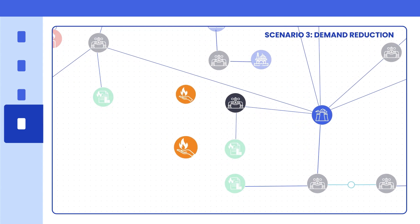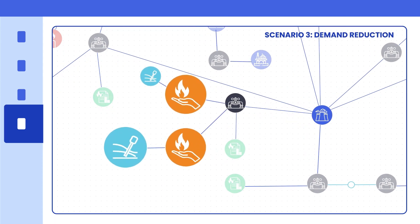Finally, introduce demand side reduction options to replicate policy and regulatory incentives.